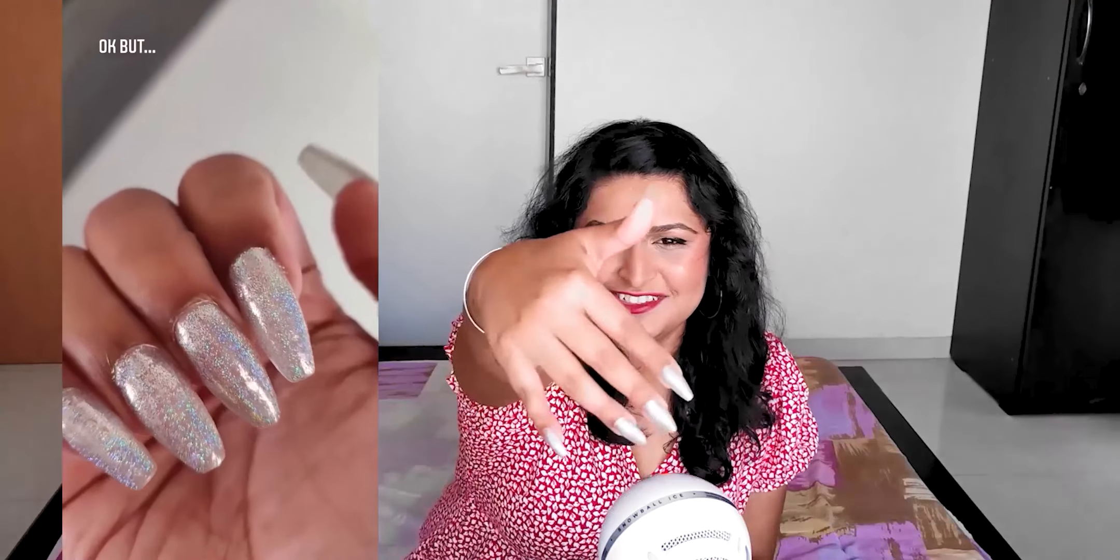Okay, completely unrelated, but check out my nails! How cool are they? They're holographic and see-through. I don't know if the camera's picking it up, but I'll put a clip of it. Nothing to do with the video, I just wanted to show you guys because I love them.